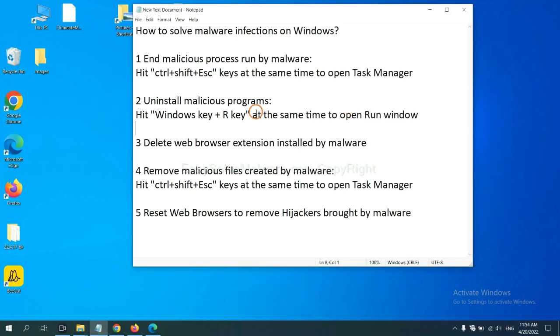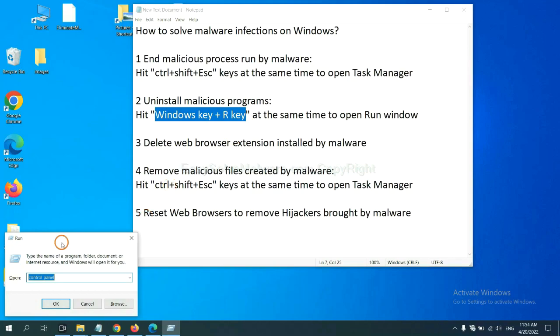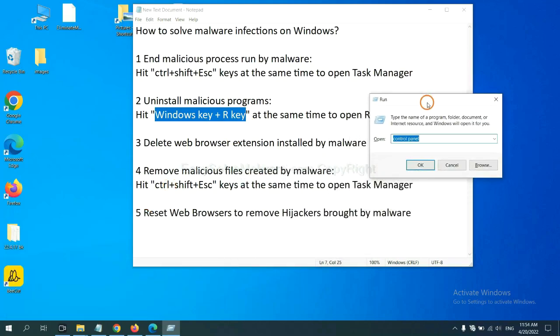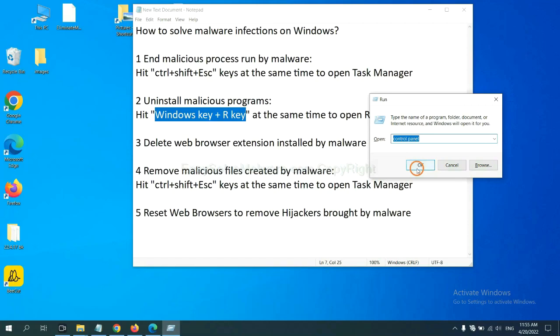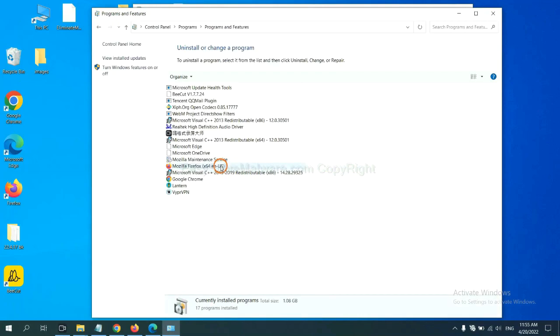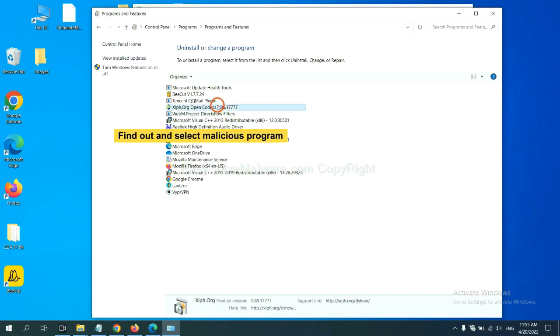Next, we need to uninstall malicious programs. Please hit Windows key and R key at the same time. Now you can see a Run window come out. You need to input control panel and click OK. And then click uninstall a program. Now find out a dangerous program or suspicious programs, select it, and click uninstall.